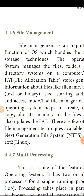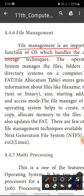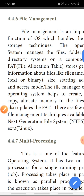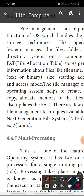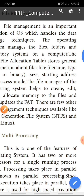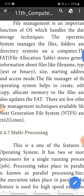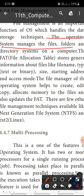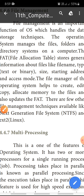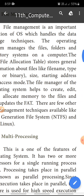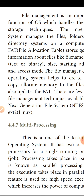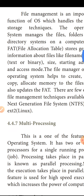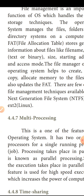File management is an important function of the OS. File management handles data storage techniques. The operating system manages files and folders using a directory system on the computer.